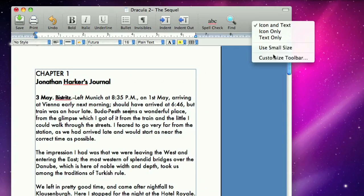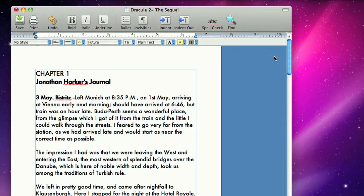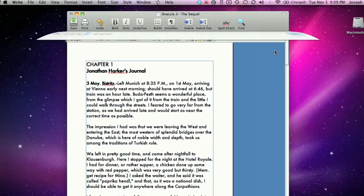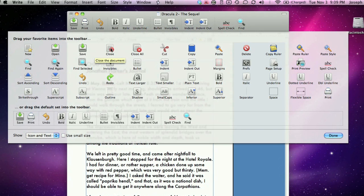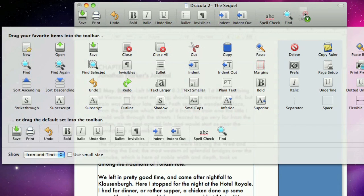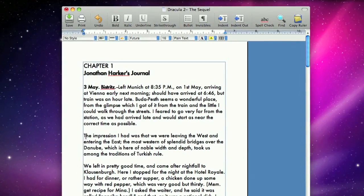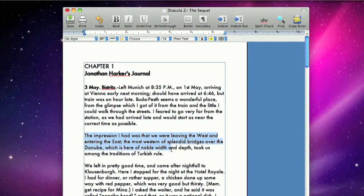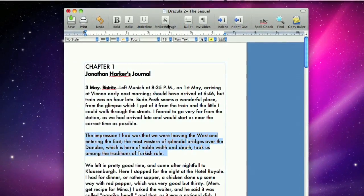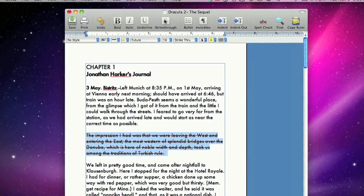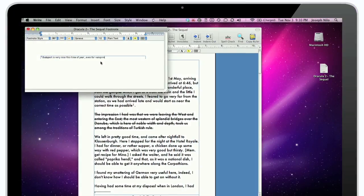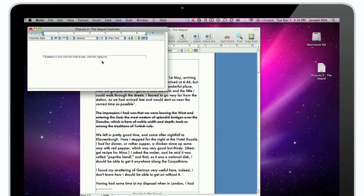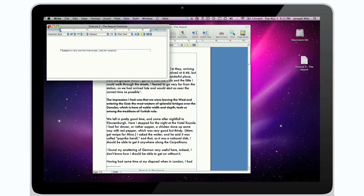Whether creating a simple letter or writing the next great novel, Mariner Write has the functionality to be your writing tool. Once you've written your next novel in the distraction-free environment of WriteRoom, pop it into Mariner Write for its powerful formatting capabilities.